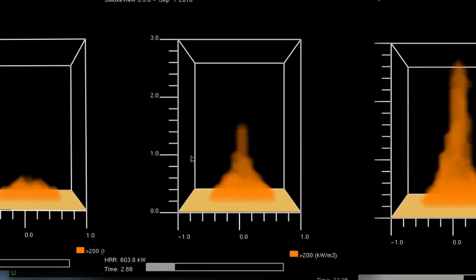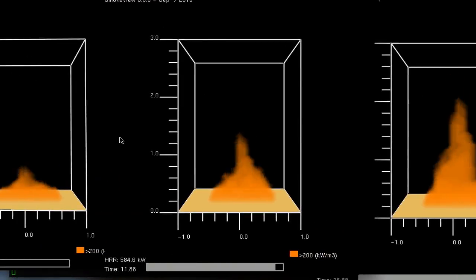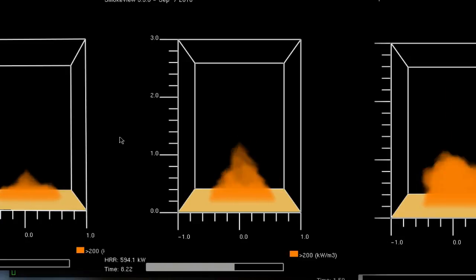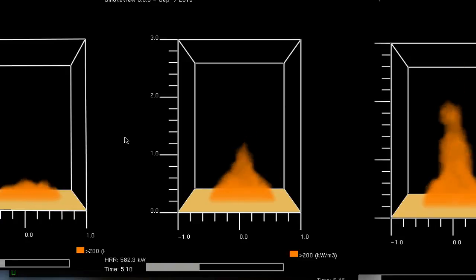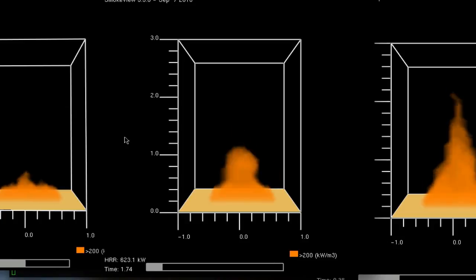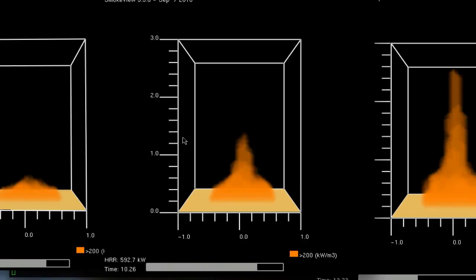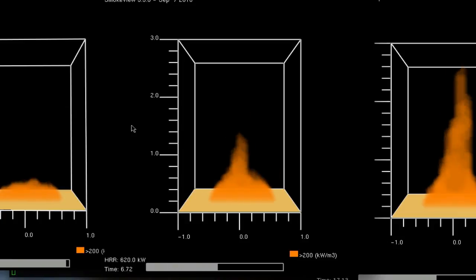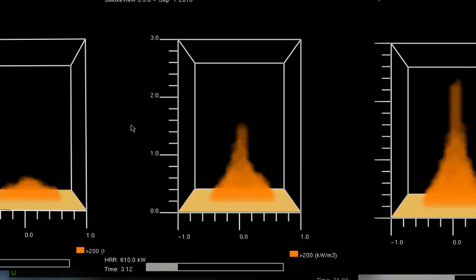For the 600 kilowatt case, you can see the flame height there and make your measurements. You'll notice that the tip of the flame height varies because it's in the intermittent flame region.